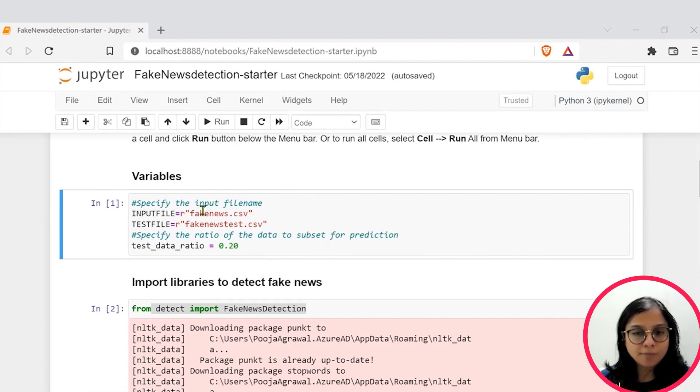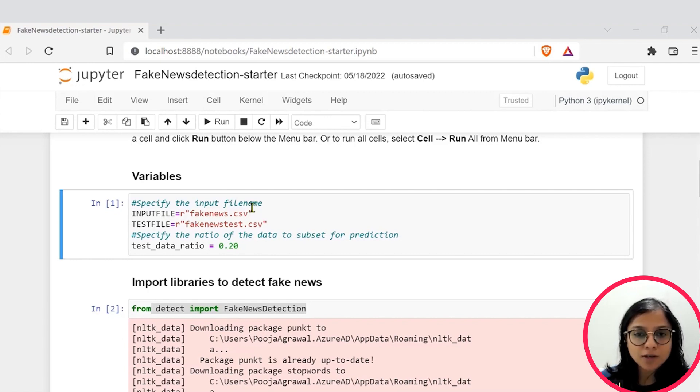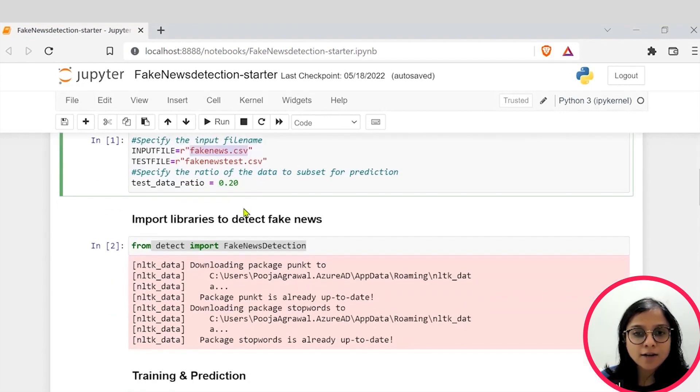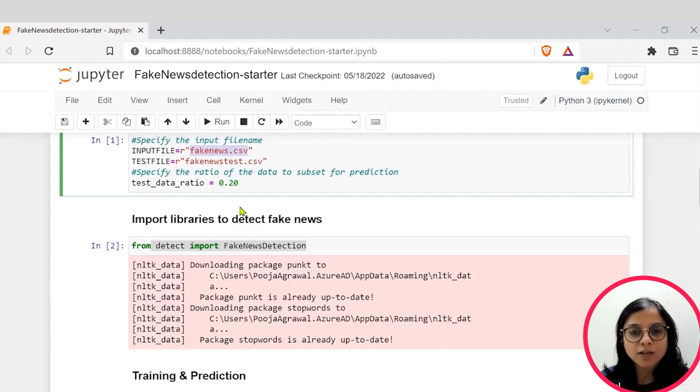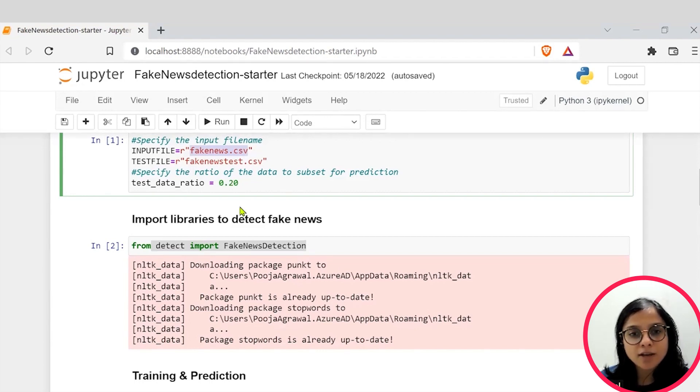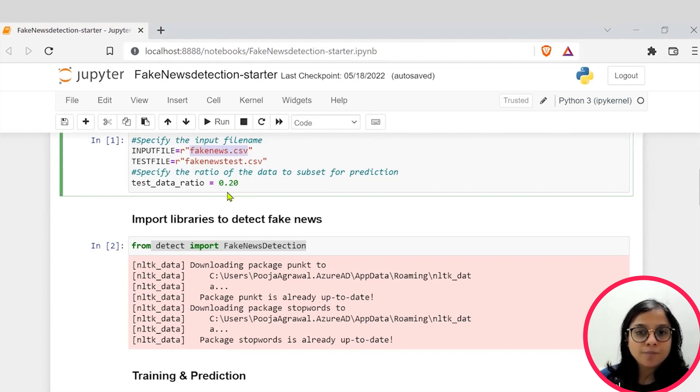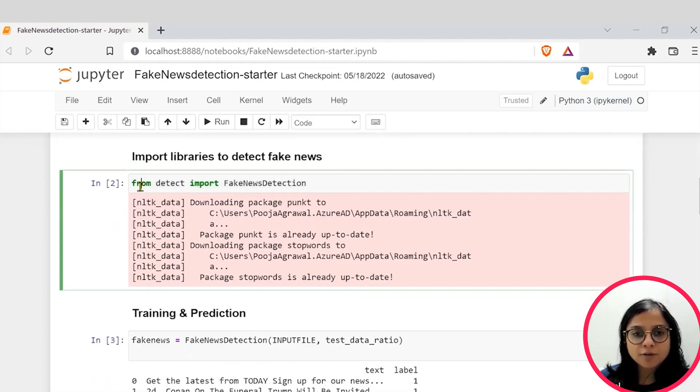To build your AI model, you need a dataset. In our case, we have taken 5000 labeled news articles within this fakenews.csv file and split this dataset into 80% training dataset and 20% we have reserved for testing so that we can test how well our model is performing.